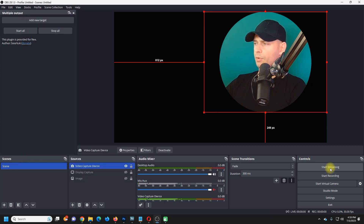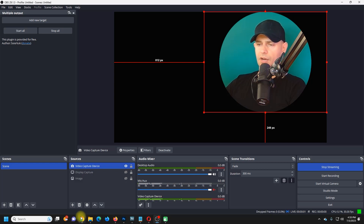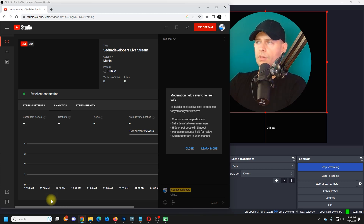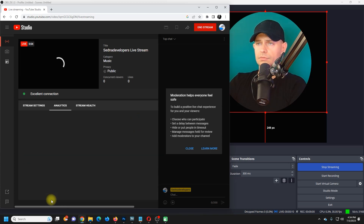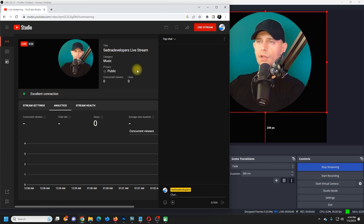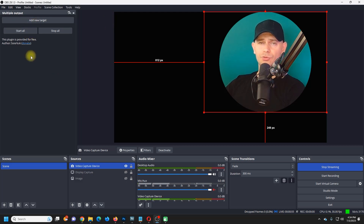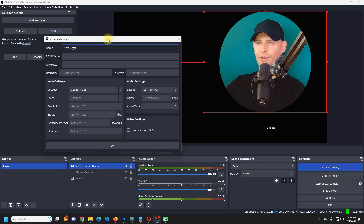Now I've set this up. I'm going to start streaming on YouTube. And yes — I'm live on YouTube right now.